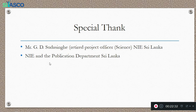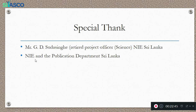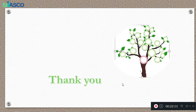Before the end, I would like to thank Mr. G.D. Subasingha, a retired project officer of science at NIE Sri Lanka. I have referred to the NIE syllabus from the publication department. Thank you for watching the first lesson in this biology series. Hope to meet you in the second lesson. Thank you very much.